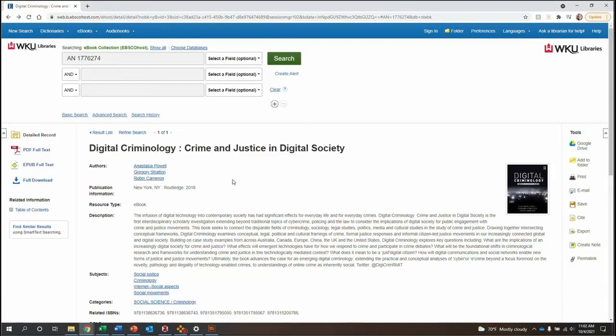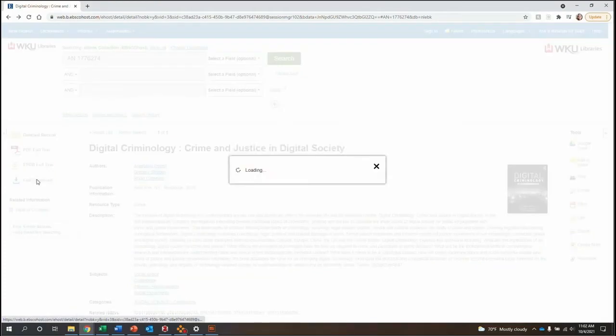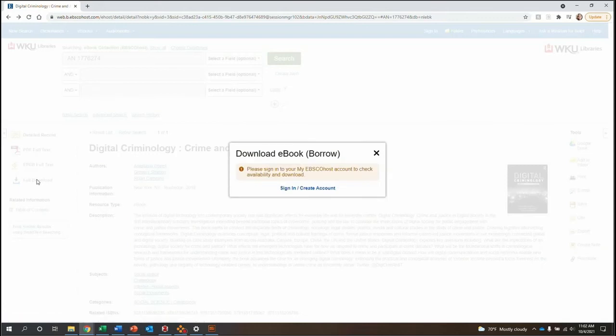Once you have found an ebook that you would like to download, select Full Download from the list of links over here.